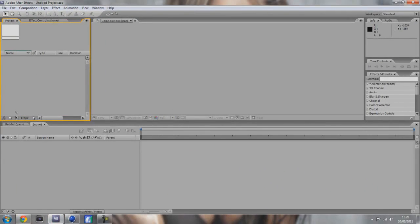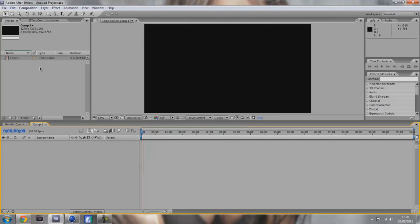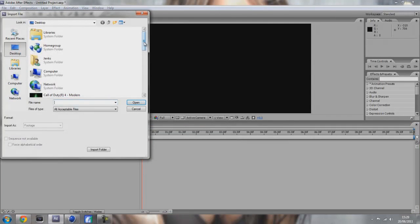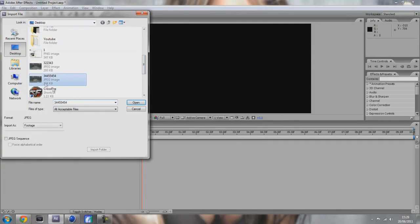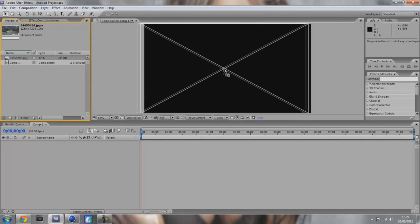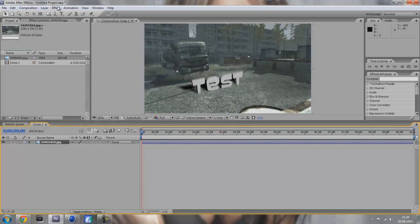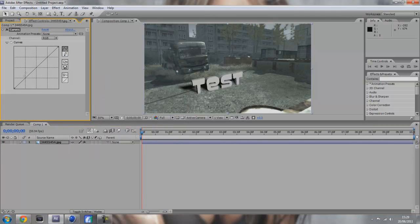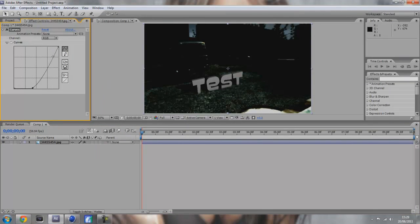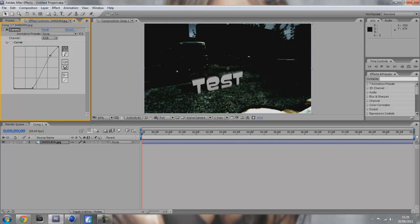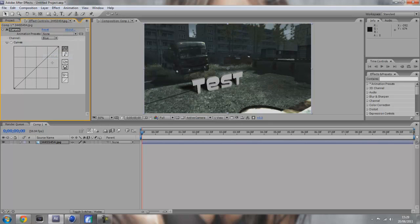We want to start a new composition, 59 frames per second, let it go on for about 10 seconds. Then double click here and import your image, and drag this image onto here. Now you can add some color correction if you like. You can do this in Sony Vegas which is what I did, but you can also do it in here with color curves.